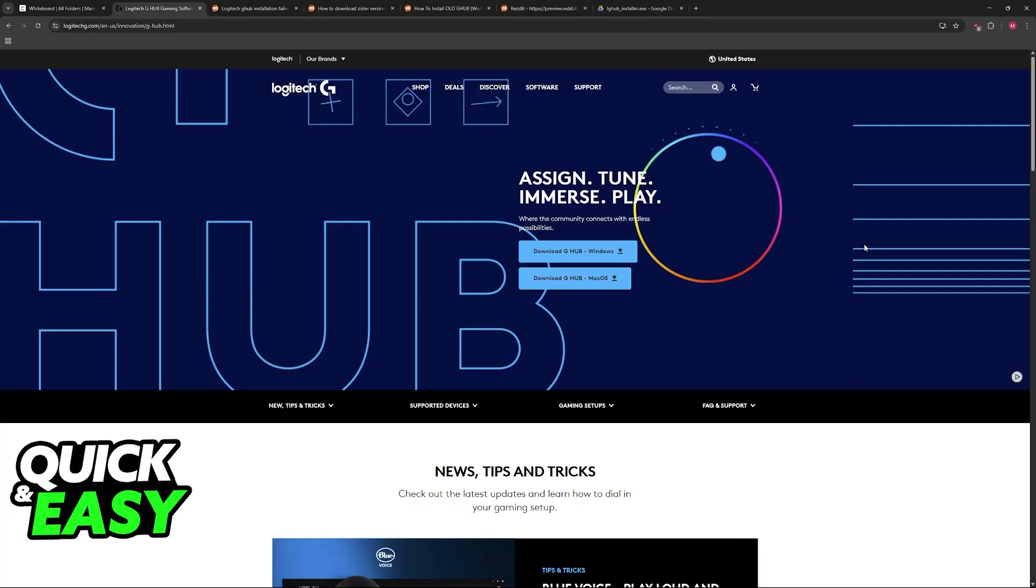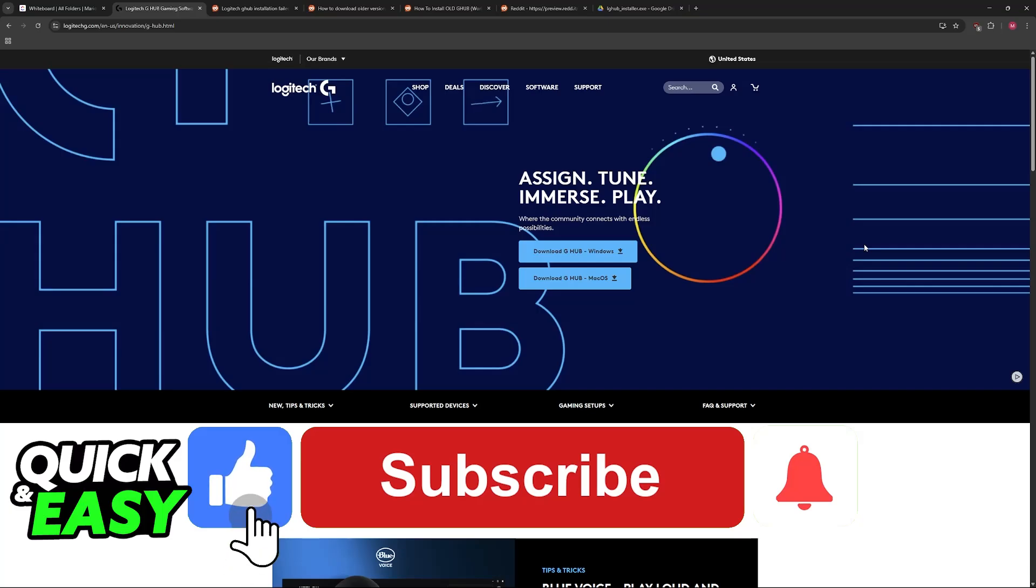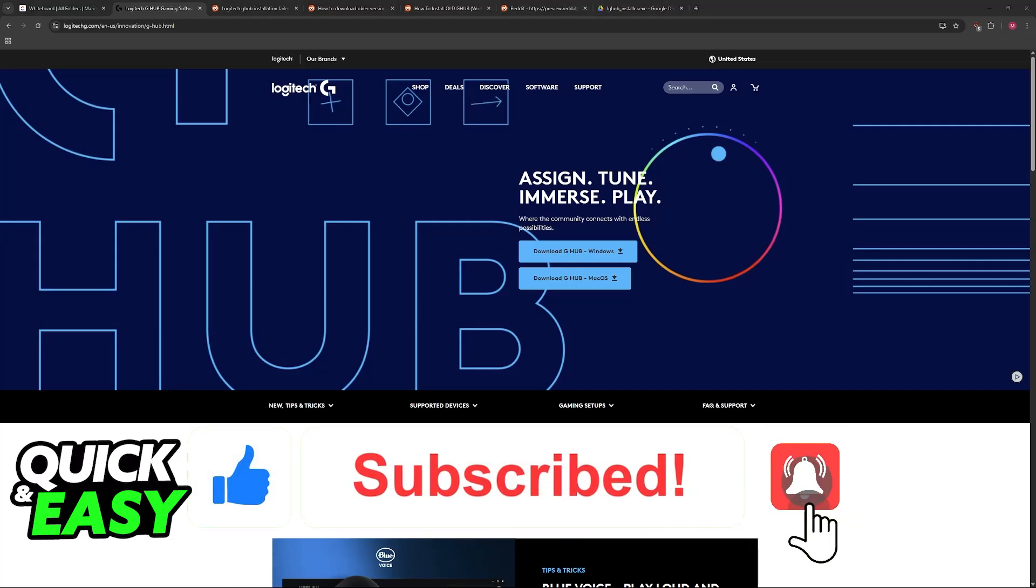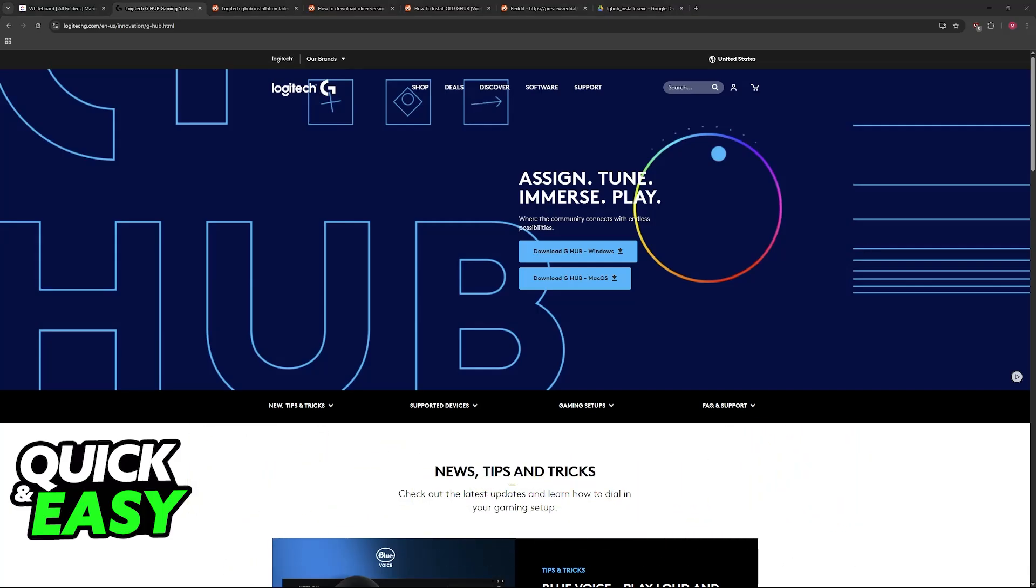I hope I was able to help you on how to fix Logitech G-Hub not installing in Windows 10. If this video helped you, please be sure to leave a like and subscribe for more very easy tips. Thank you for watching!